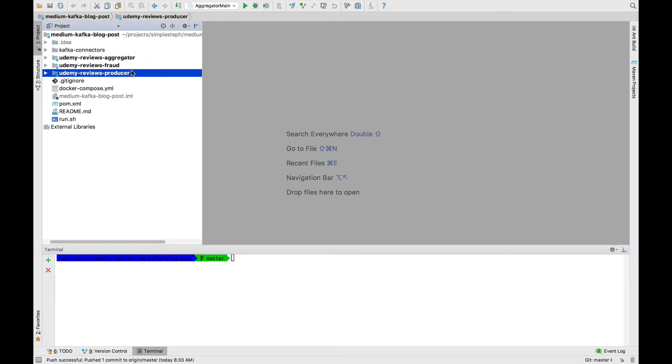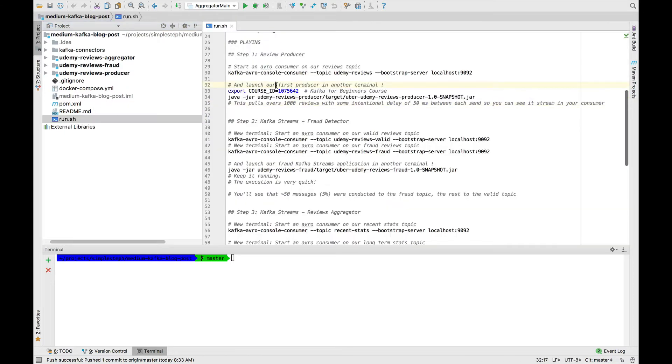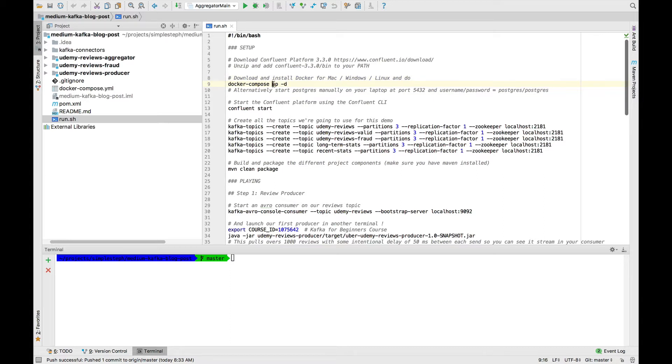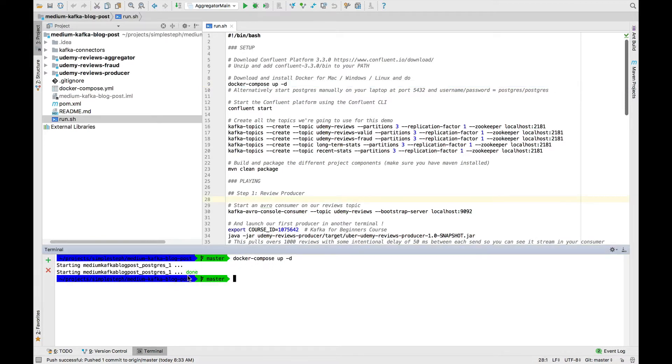Now what I'm going to do is run everything. For this, I included a run.sh, which should run on most computers, especially if you have Mac or Linux. If you have Windows, you'll have a bit more to do. The first thing I want to do is a Docker Compose app to basically start our Postgres database. That Postgres database is where we'll have the results being synced at the end.